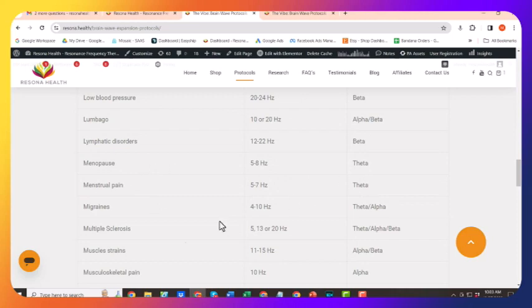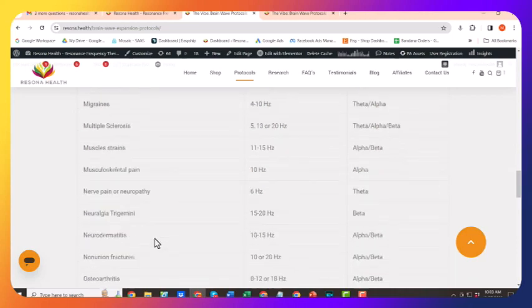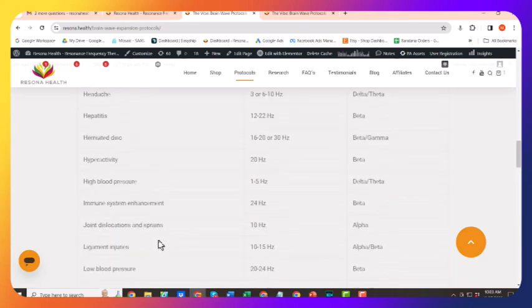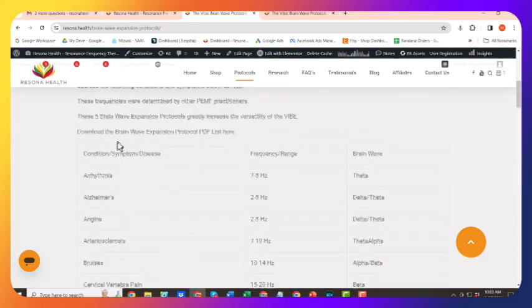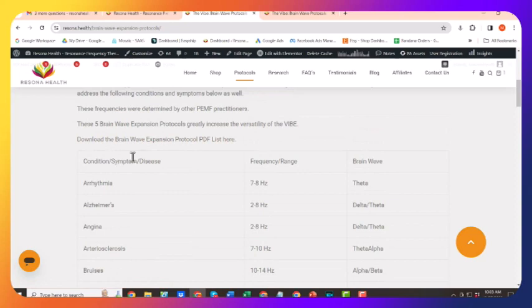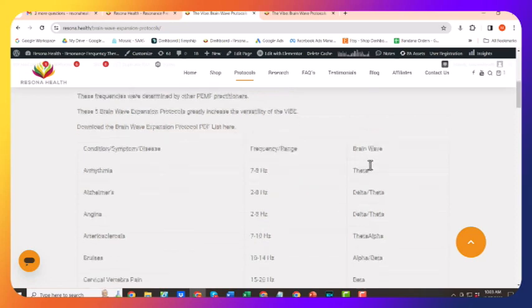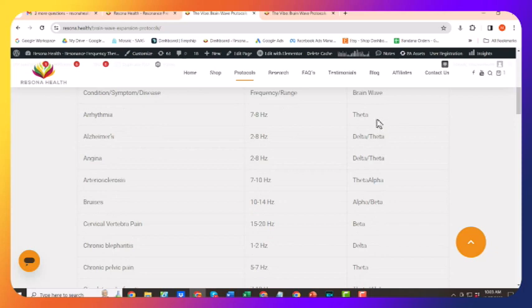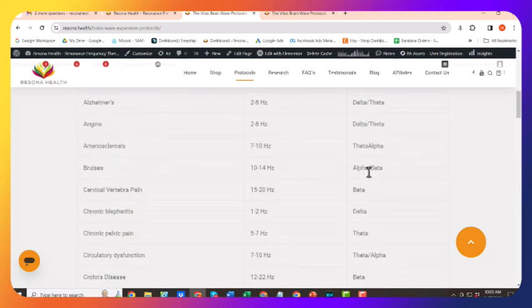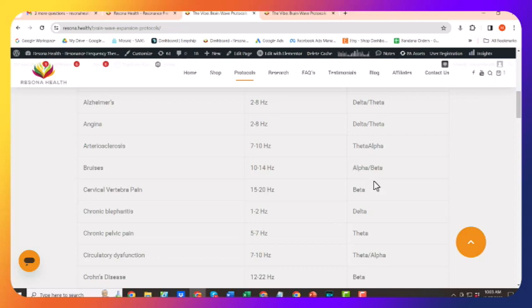Menopause, beta theta. So again, you're going to look at this condition that you want to address, figure out which one of the brainwave protocols on your device matches that condition, and then run that brainwave protocol. Hopefully that makes sense.